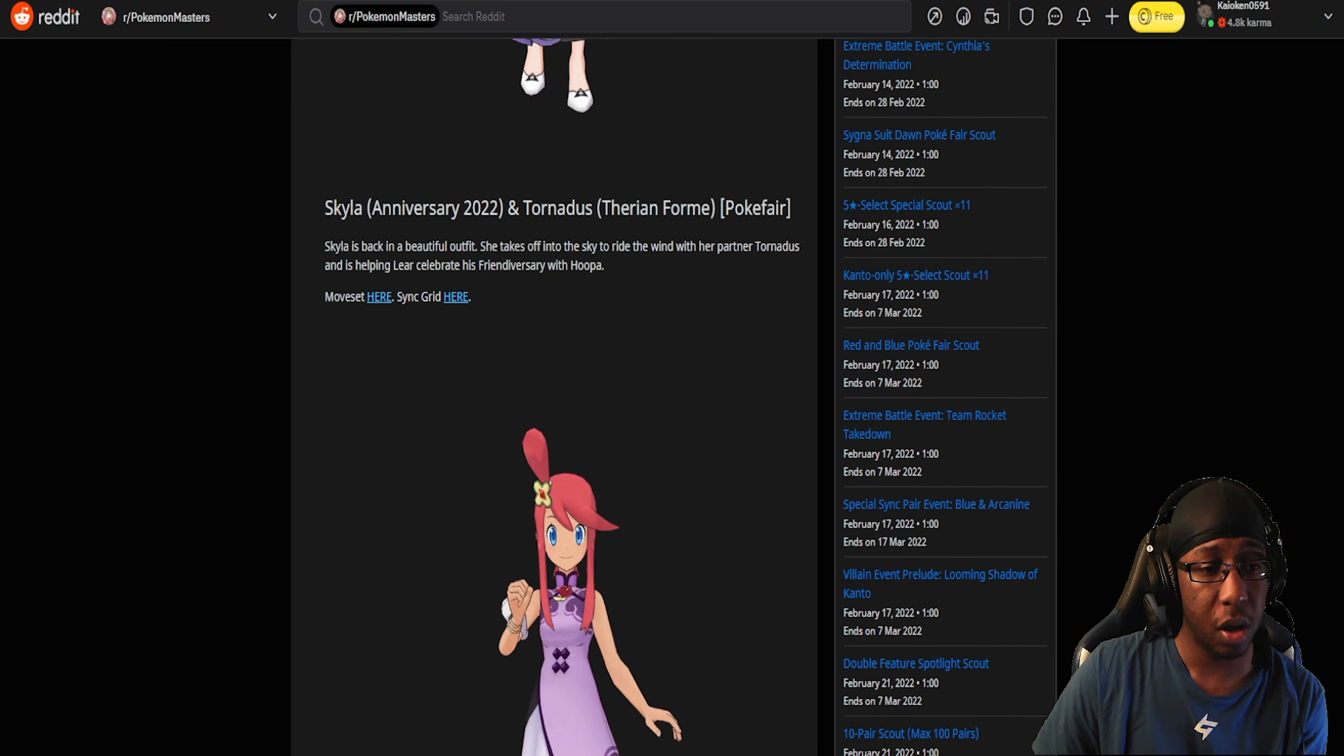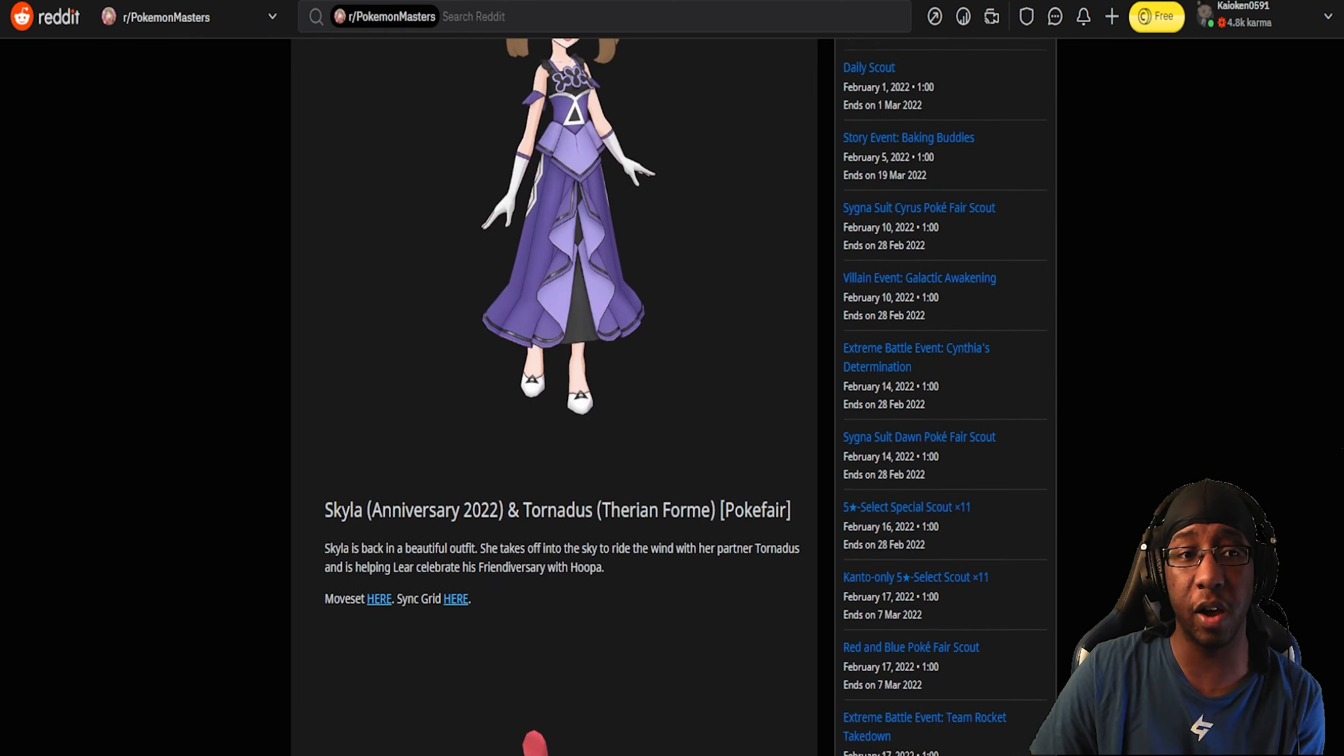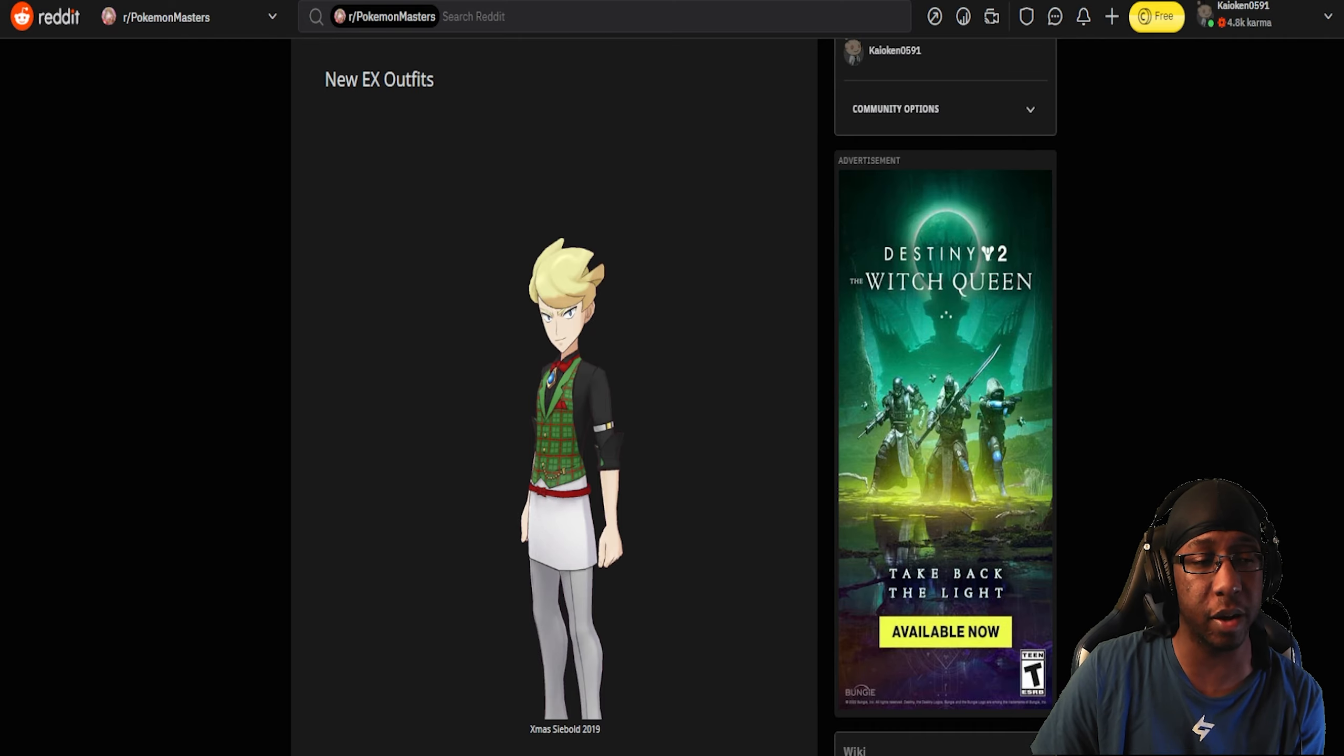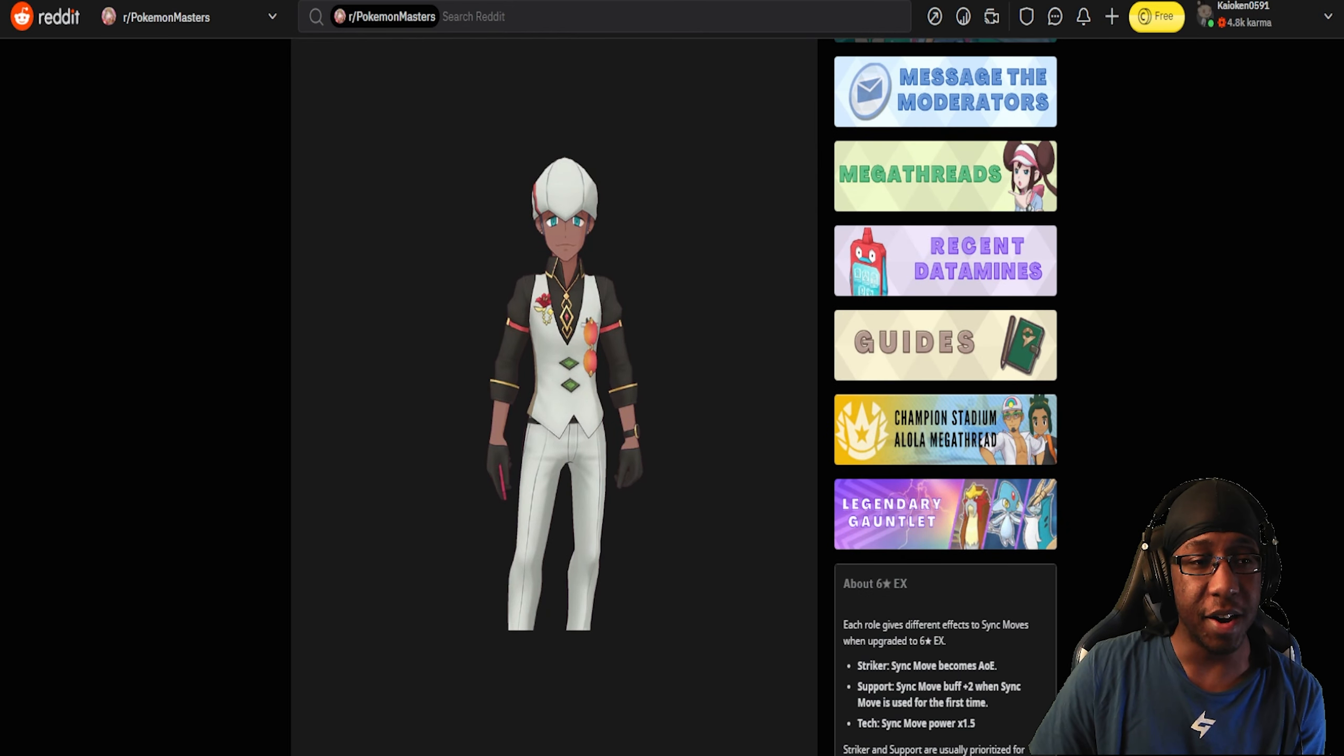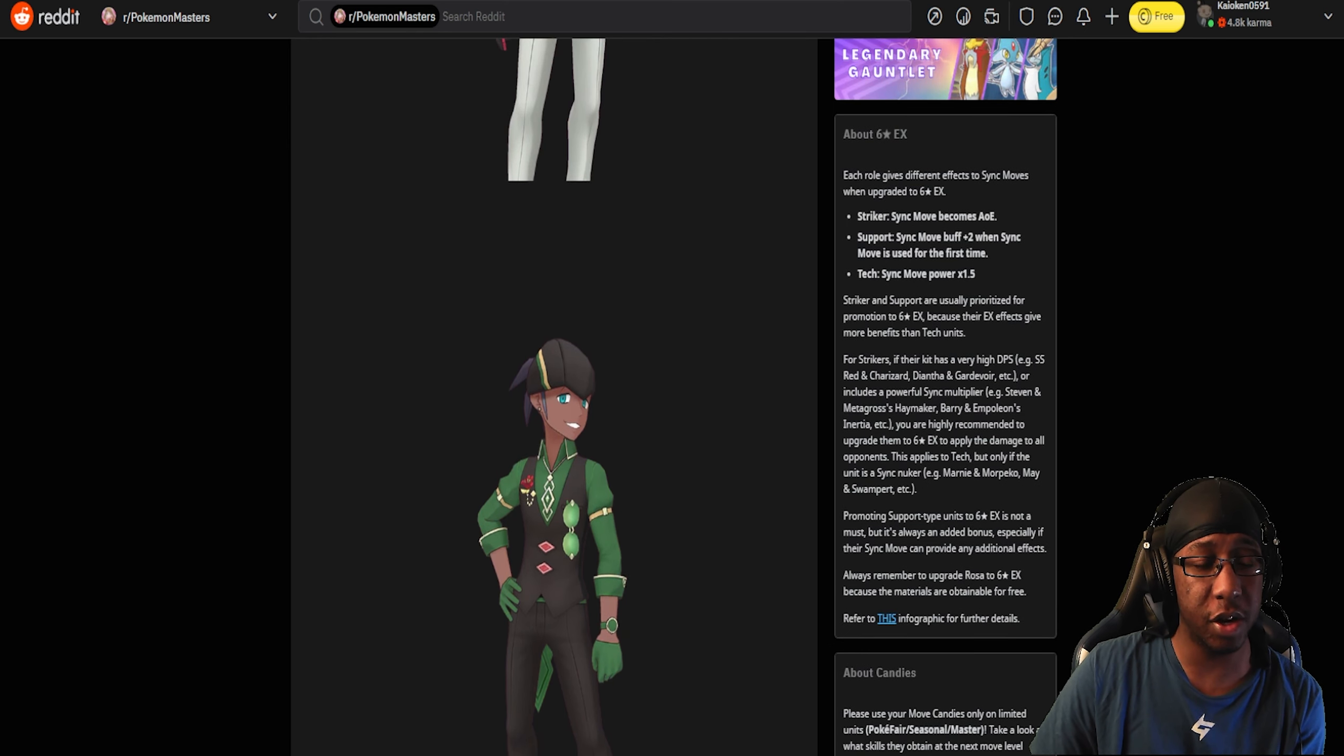And then the next one is Raihan and Flygon. I actually like the green and black going on here for his EX outfit. All these are tech pairs, by the way. So just in case you were tired of getting tech pairs, we're getting more tech pairs. Even the one that's getting an EX this month is a tech pair. Dino, please, I need my tech candies to recuperate.